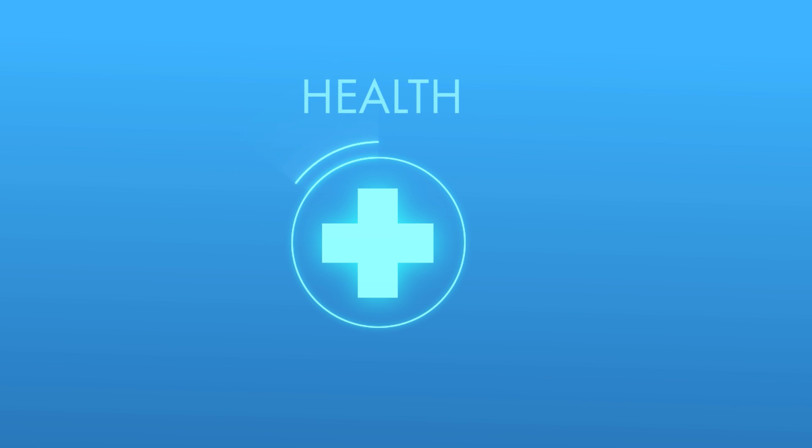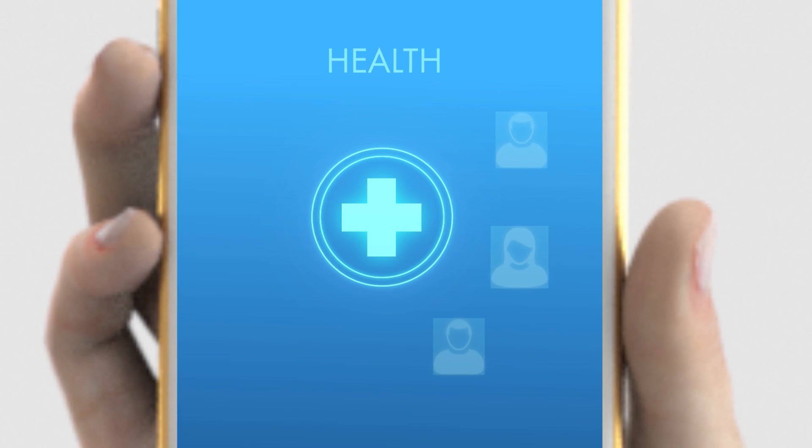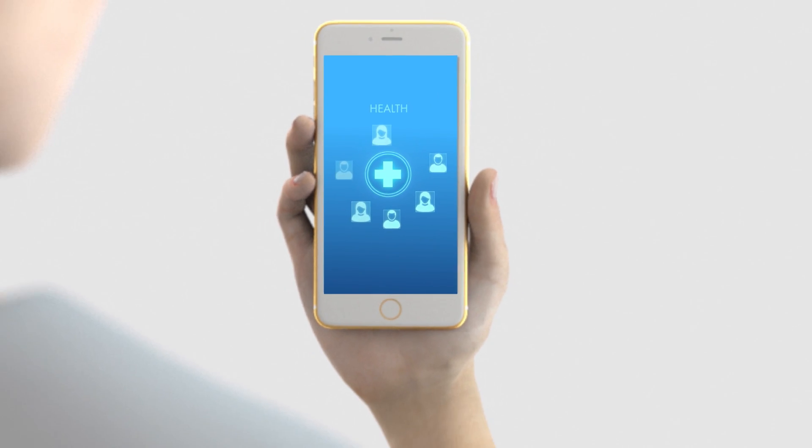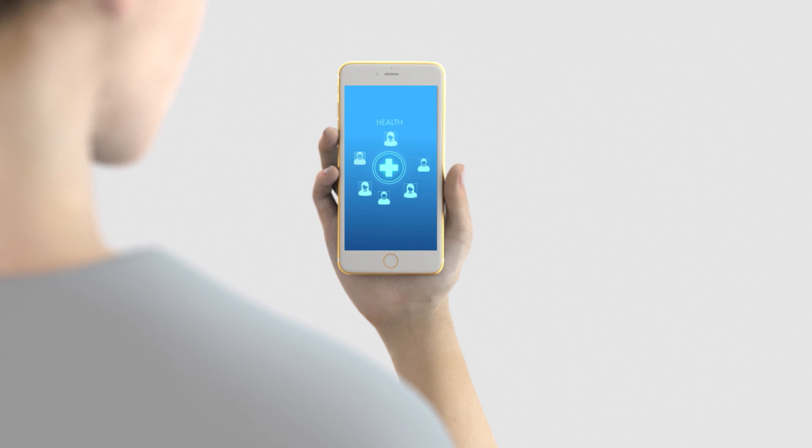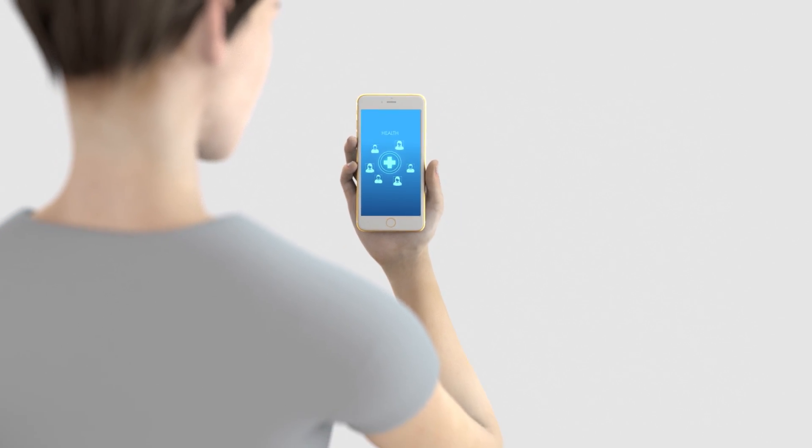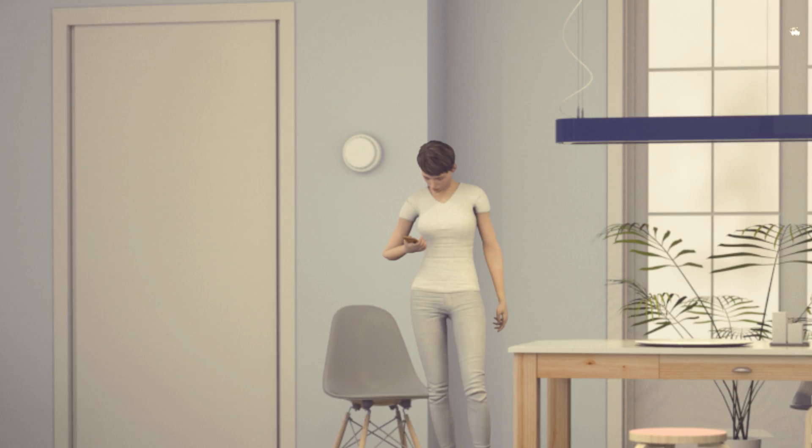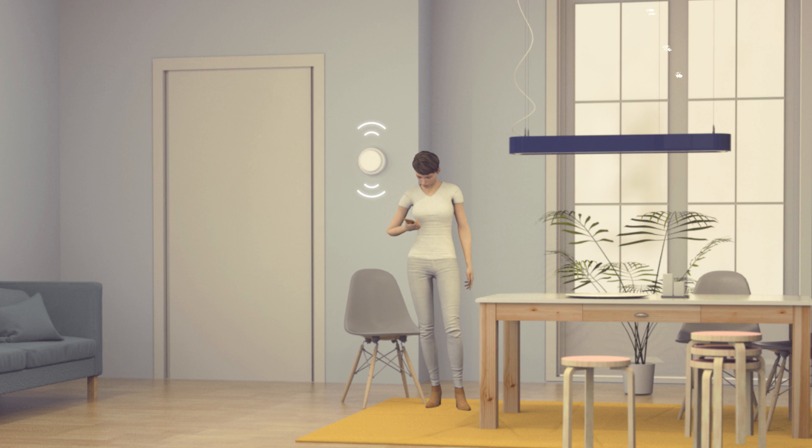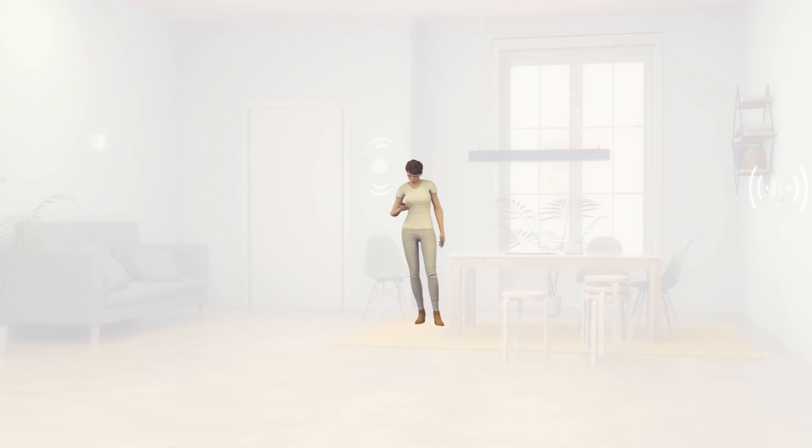As the healthcare industry faces demands from an ever-aging, ever-growing population, this revolution will ease the burden by putting the patient more in control of their own health.